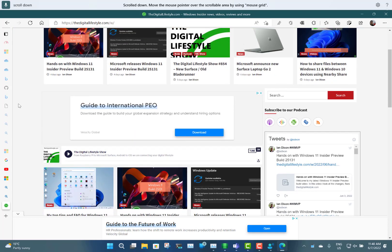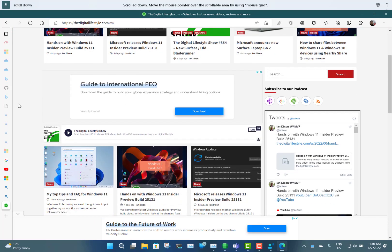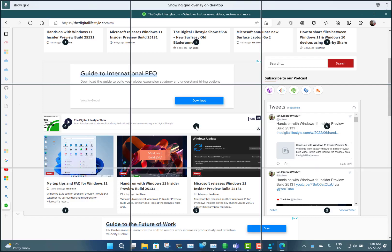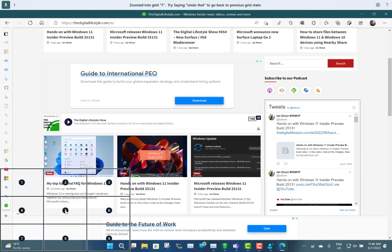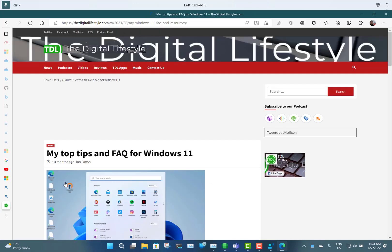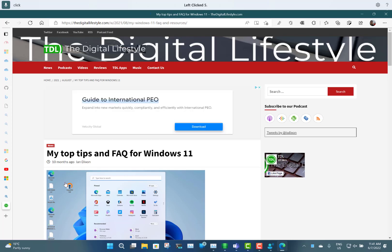You can scroll down, scroll down, scroll down, scroll down, show grid — seven, two, click. That just shows how easy it is to select things on a web page — you can scroll up and down and navigate around really easily.